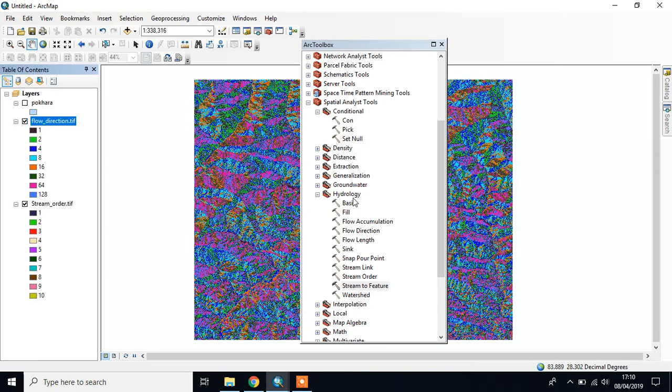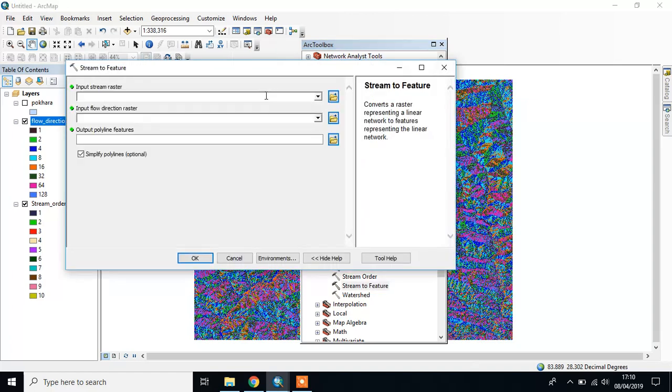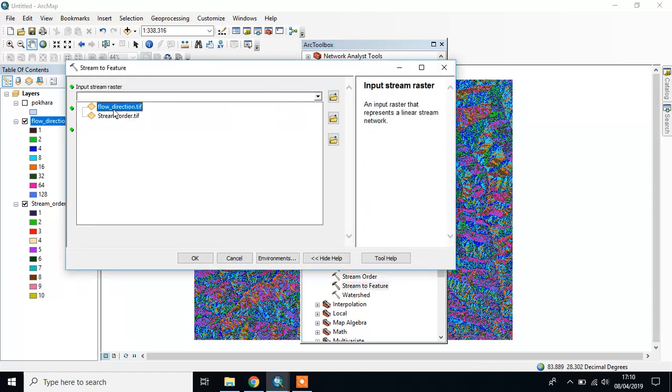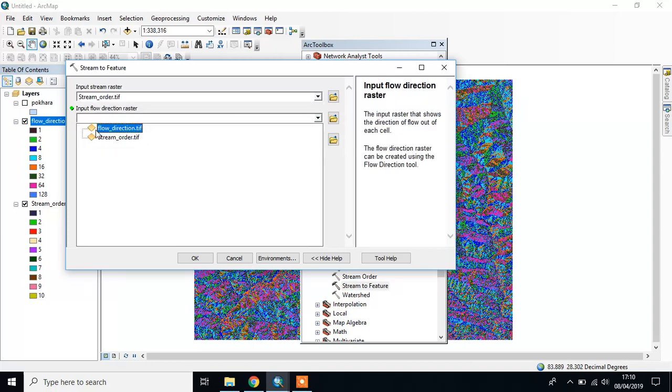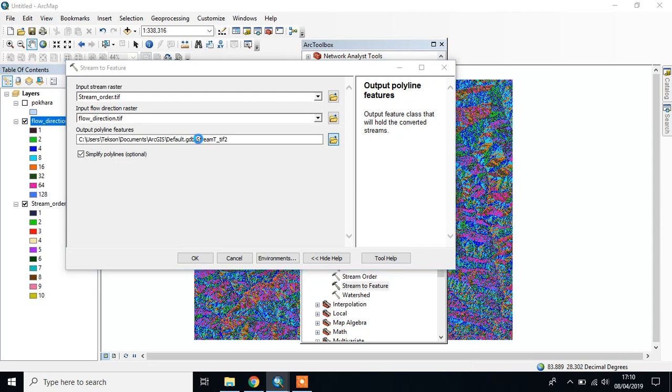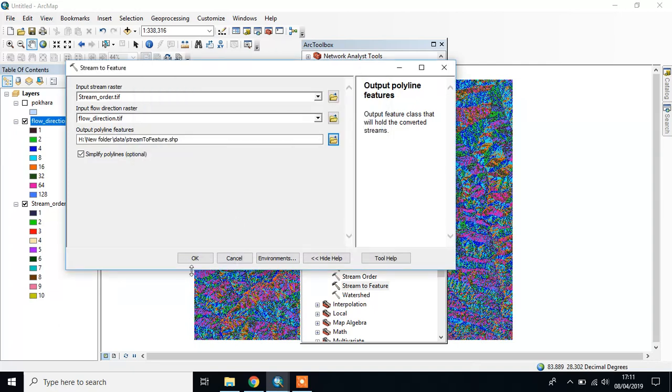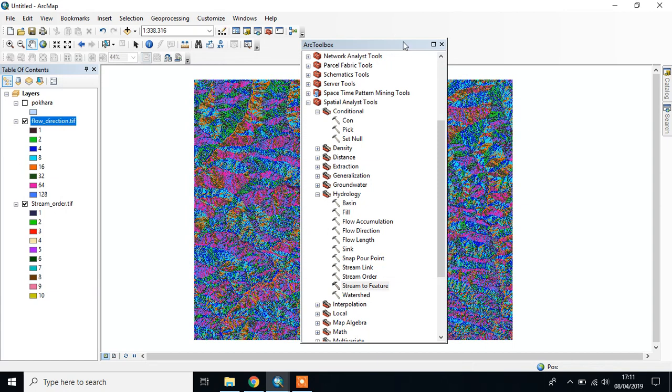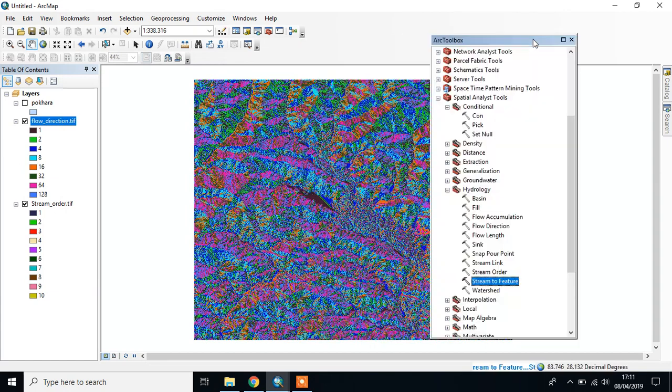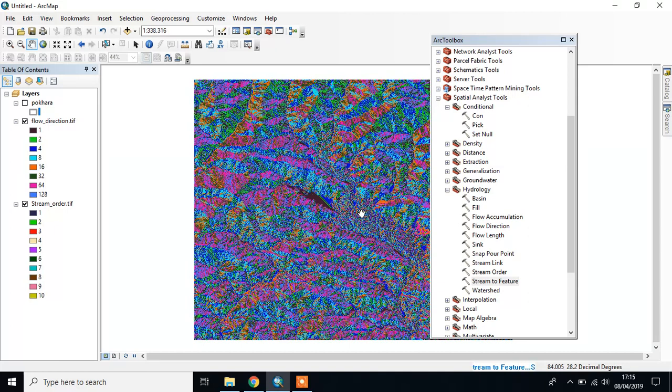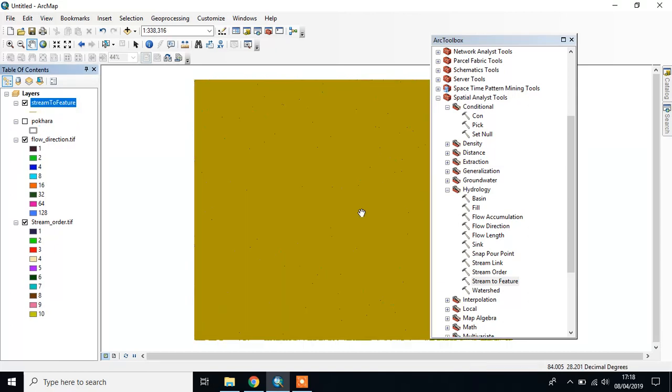Go to Stream to Feature. Input raster is Stream Order and Flow Direction. This may take time depending on your computer processor. Finally done. Then you have to classify the stream features.